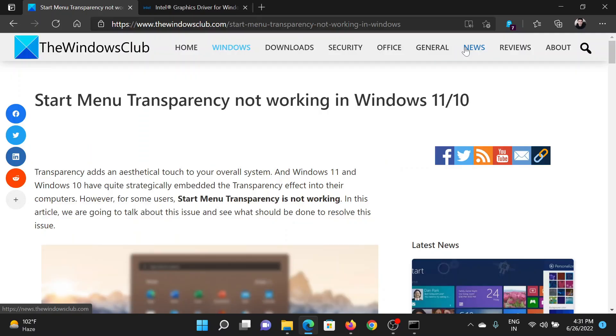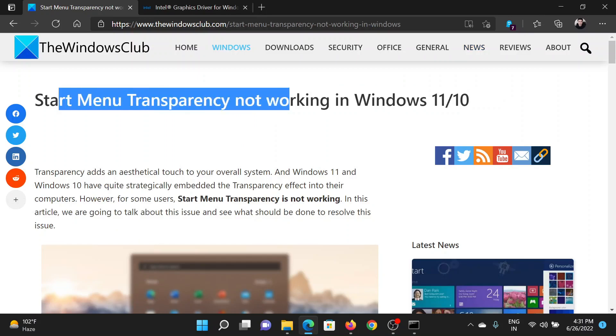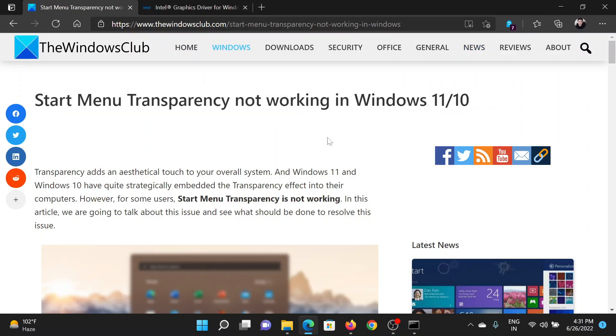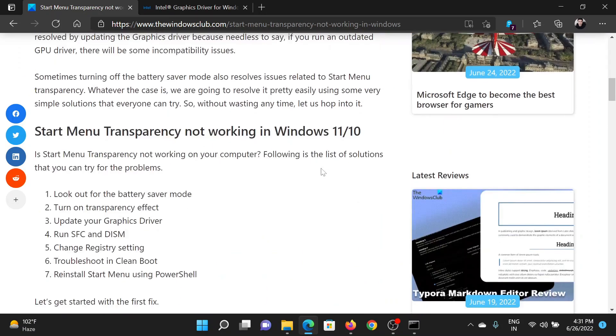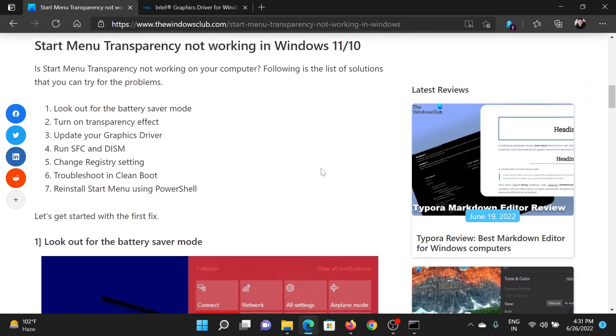Welcome to The Windows Club. If Start Menu transparency is not working in your Windows computer, then either read through this article on the website or simply watch this video. I will guide you through the resolutions.